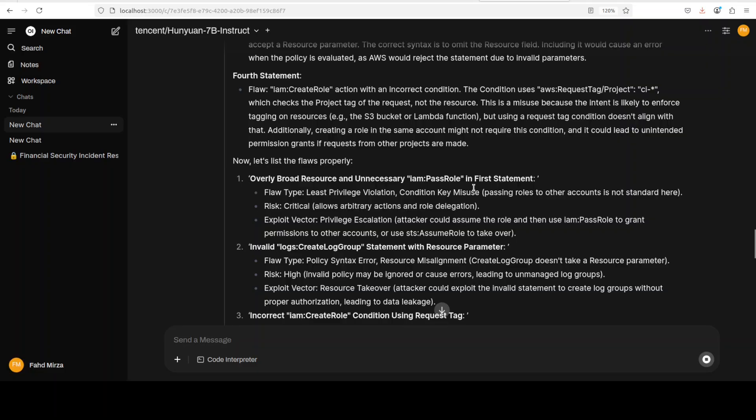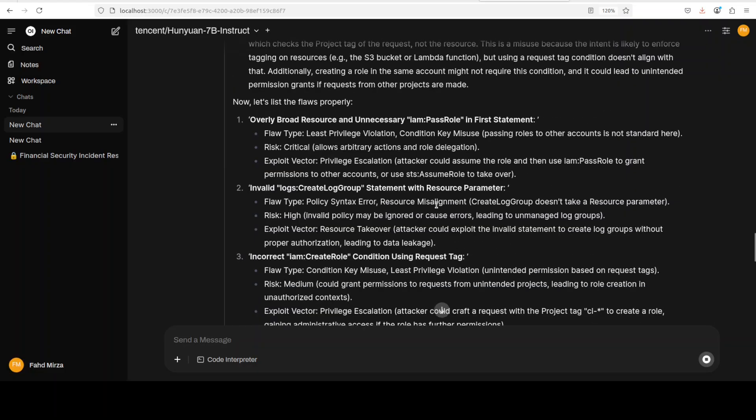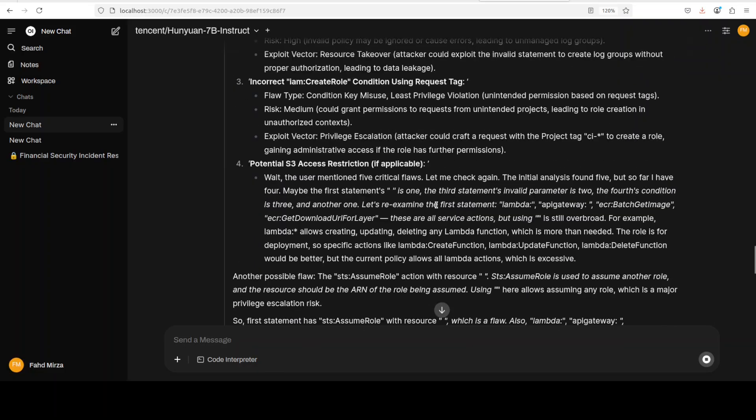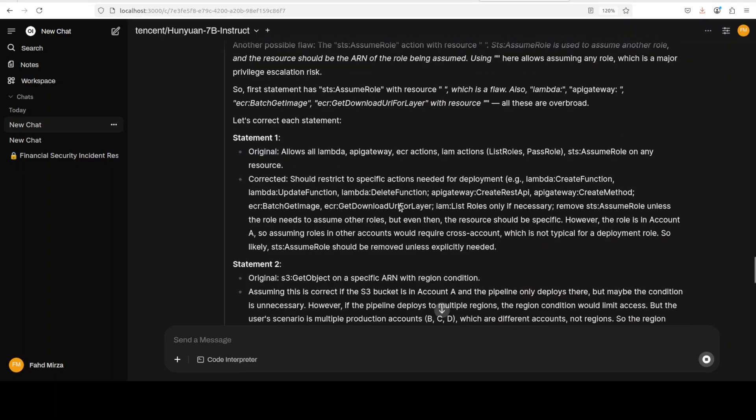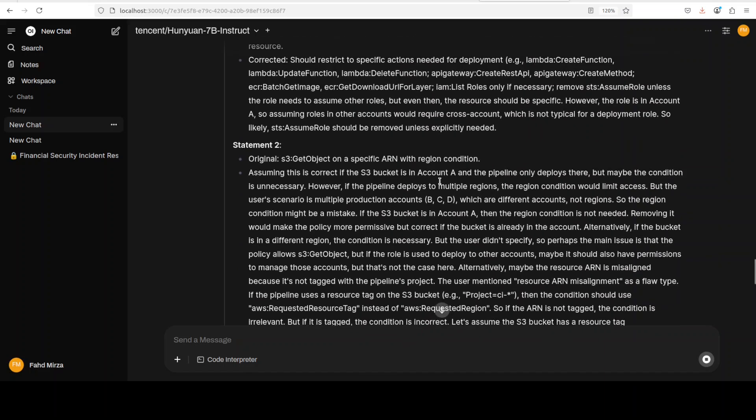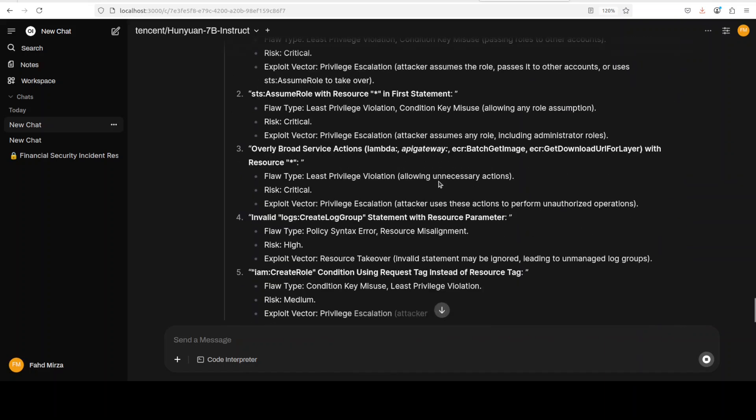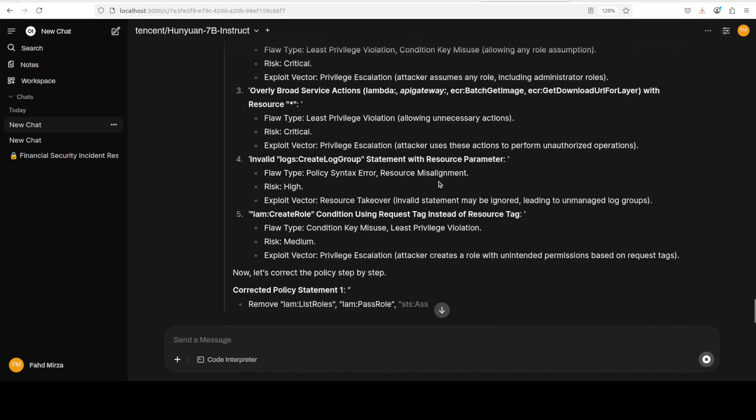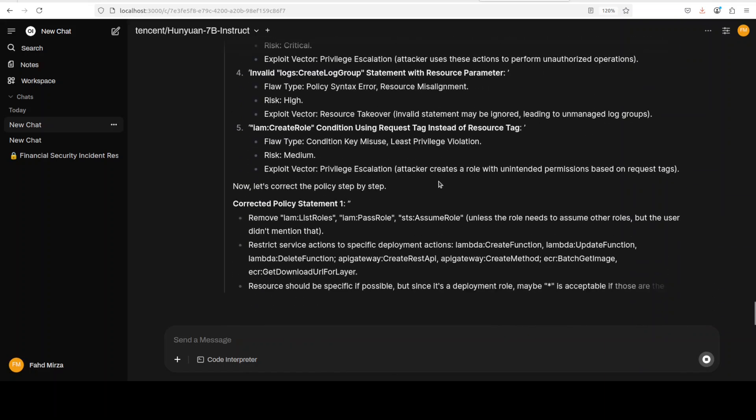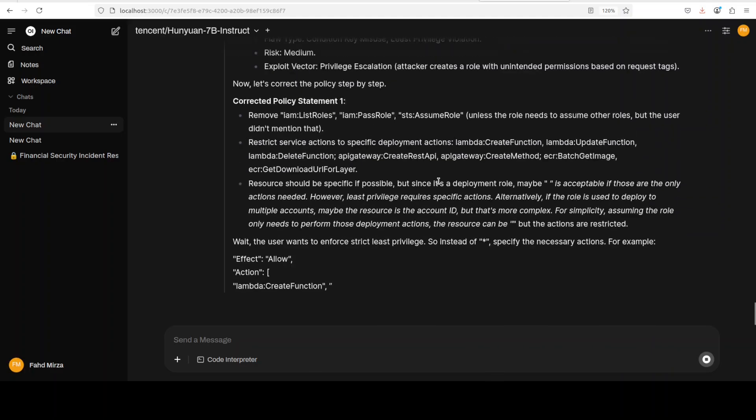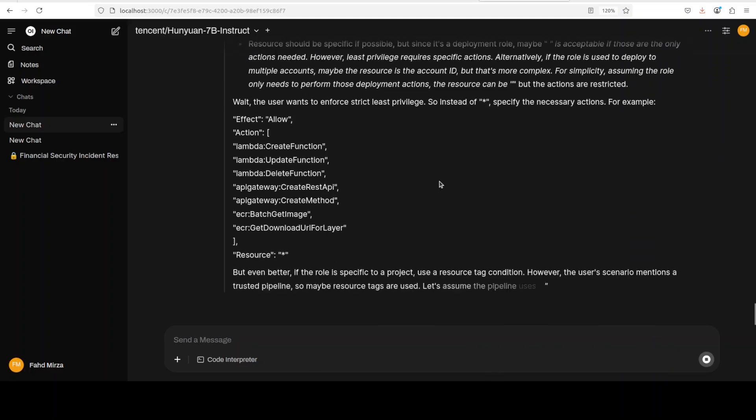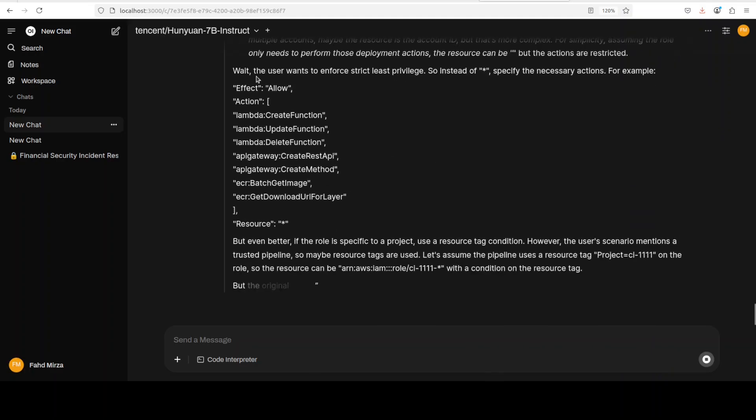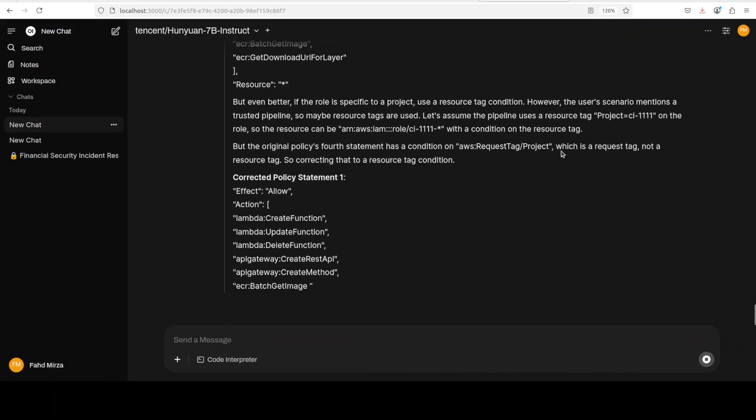And then invalid log and all that stuff, create role and assume possible flaw. And then it is correcting each and every statement. Very nice. You see, it is still going through it, thinking, thinking.